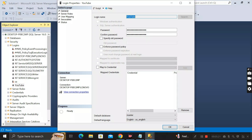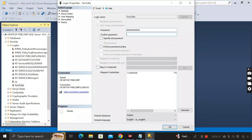Here you can see the password field for the 'youtube' login. There is no option to view the existing password, so you need to reset it. Remove the current password, remove the confirm password as well, and then enter your new password in the password field.